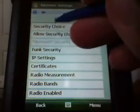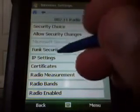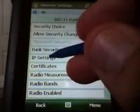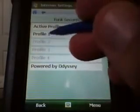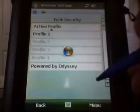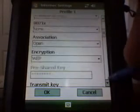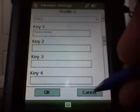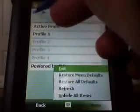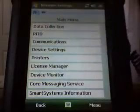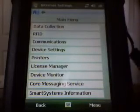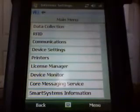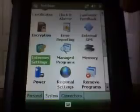That's again under communications, 802.11 radio, and then there's IP settings. And the Funk Security, Funk Security was where we had the profile and the SSID and the WEP keys. Right there. Let's go back to the main menu. That's about it for setting up this unit for those two items.